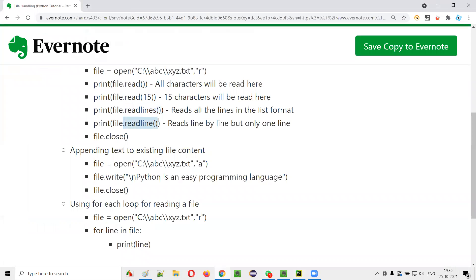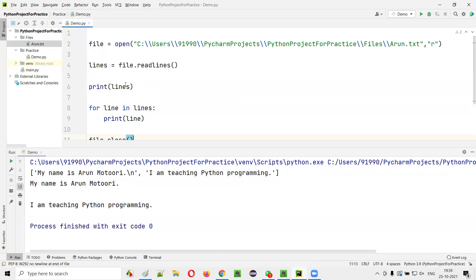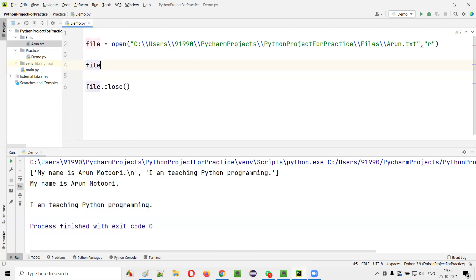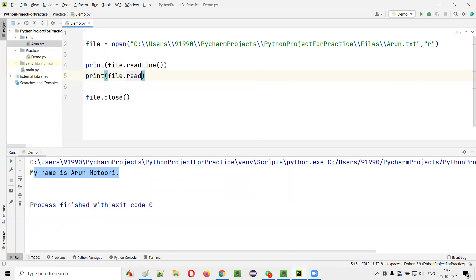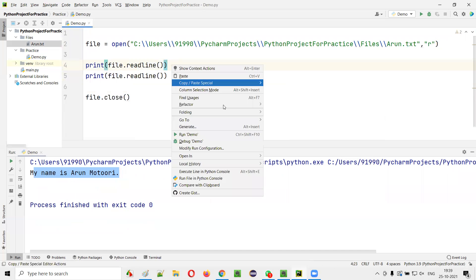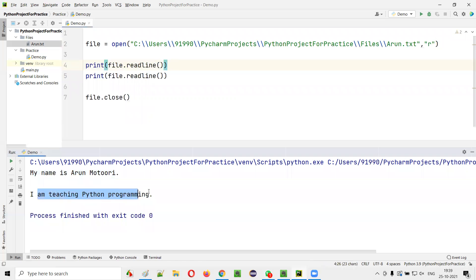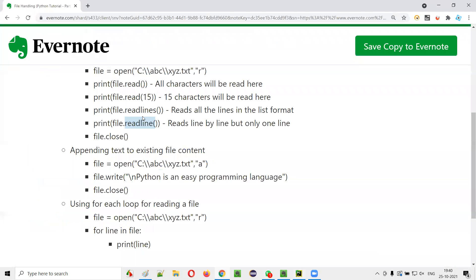Next we have readline() — it reads only one line at a time. If I say print(file.readline()), only one line will be printed — the first line 'My name is Arun'. If I call it again, print(file.readline()), it will print the next line — the second line 'I am teaching Python programming'. Run the code — you see the first and second lines both got printed sequentially.